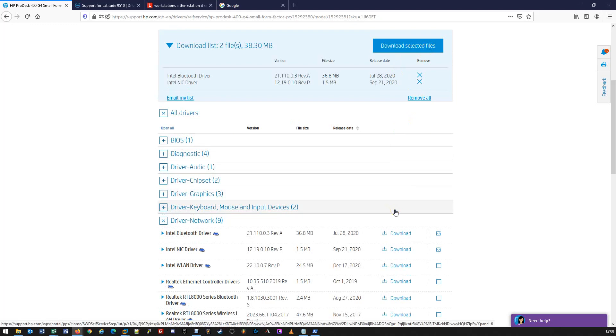Once they're downloaded, much like any other software, you can just run through the installation — next, next, next. The machine will ask for a few reboots during the process, and that will typically complete and install the drivers.